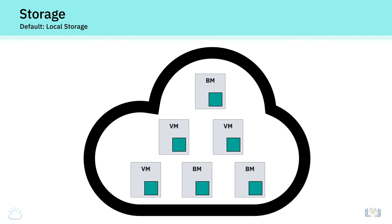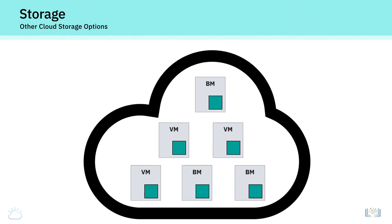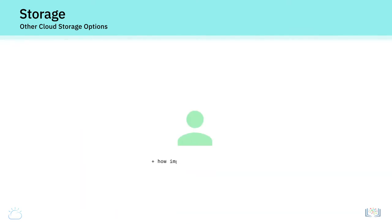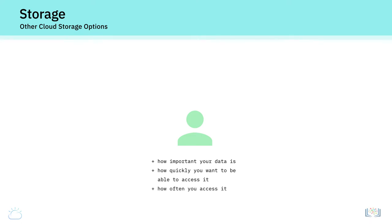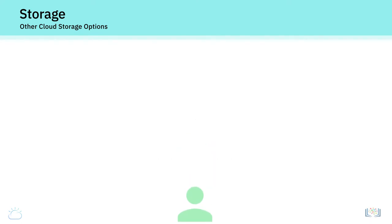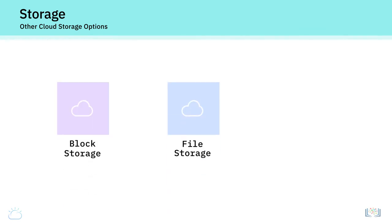However, there are other storage options available on the cloud to persist data that you can choose depending on factors like how important your data is, how quickly you want to be able to access it, how often you access it, and how secure you need it to be. These additional storage options include block storage, file storage, and object storage.